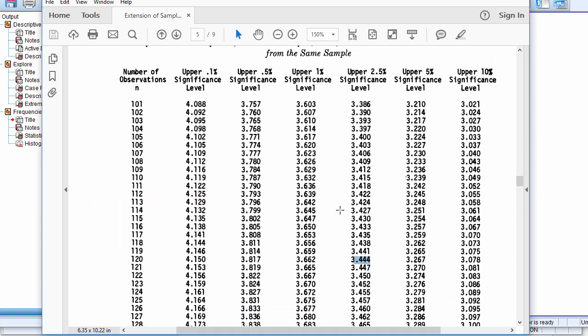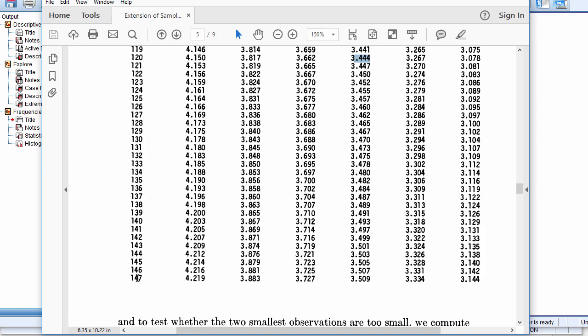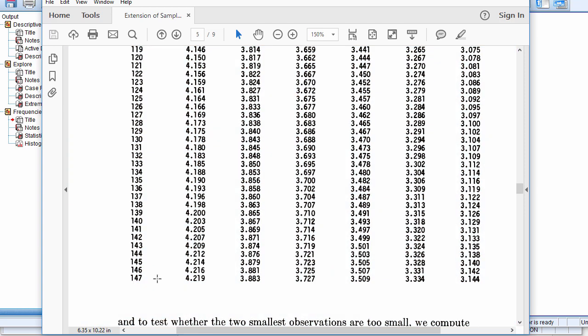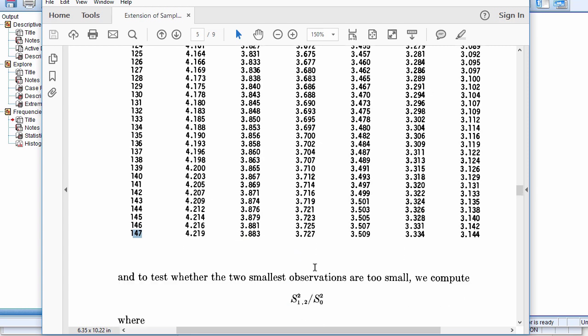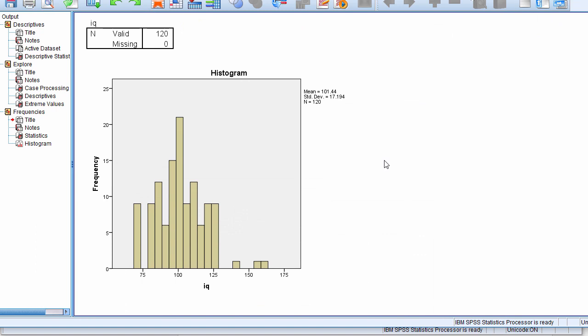I suppose a negative with Grubbs tests is that it only goes up to 147. The tables, I did a quick search to see if anyone's expanded the tables, I haven't seen one, so that would be a useful study there. I suspect there's an algorithm to derive this, and it might be in one of Grubbs original papers that I haven't looked at yet. So it would be useful to expand these tables to ever larger sample sizes, because I suspect people are deleting values when they shouldn't be.